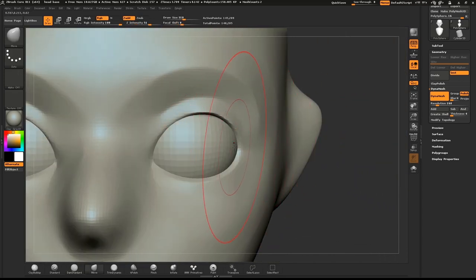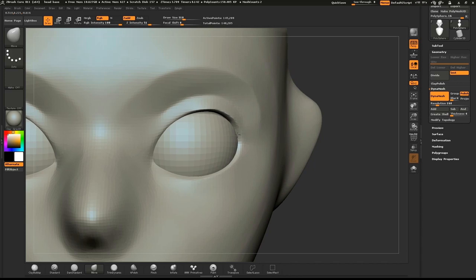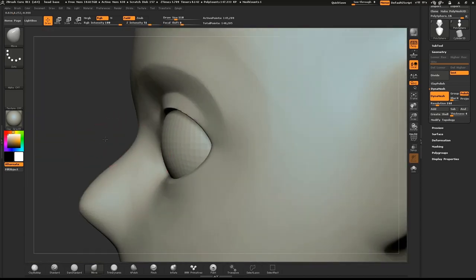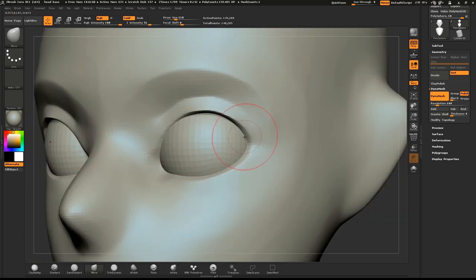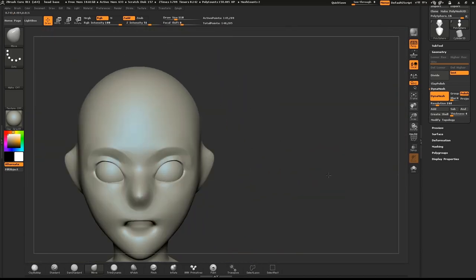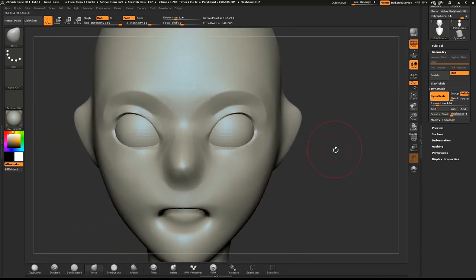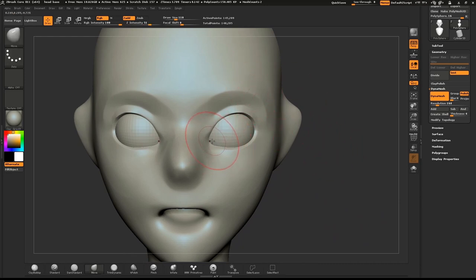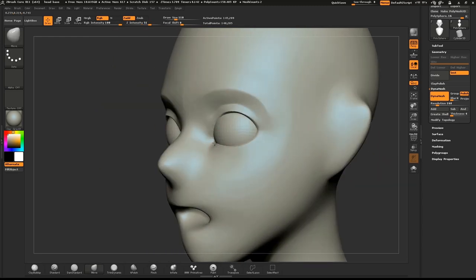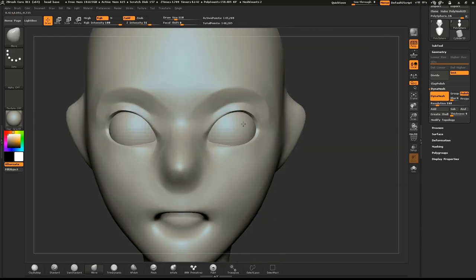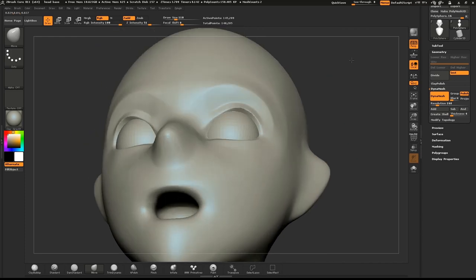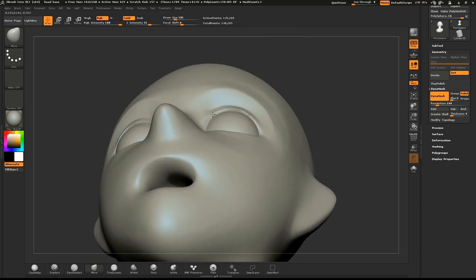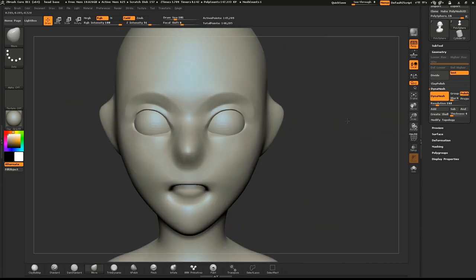Use the Move brush to make any tweaks. That's good enough for now. We'll refine our character at the end of the process.